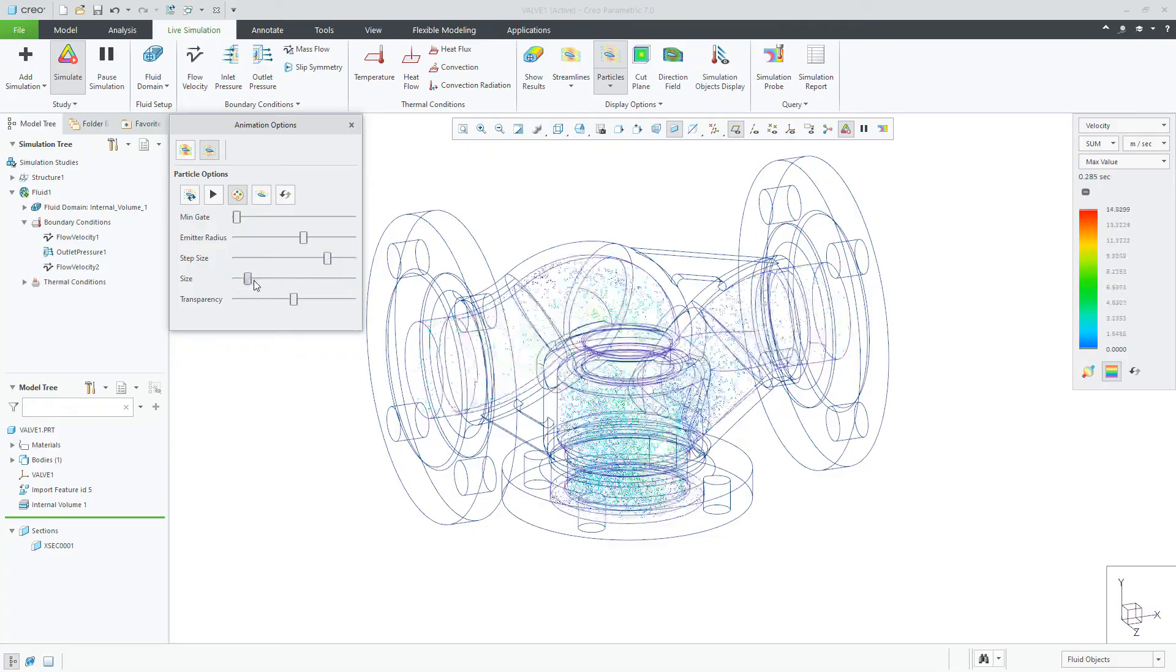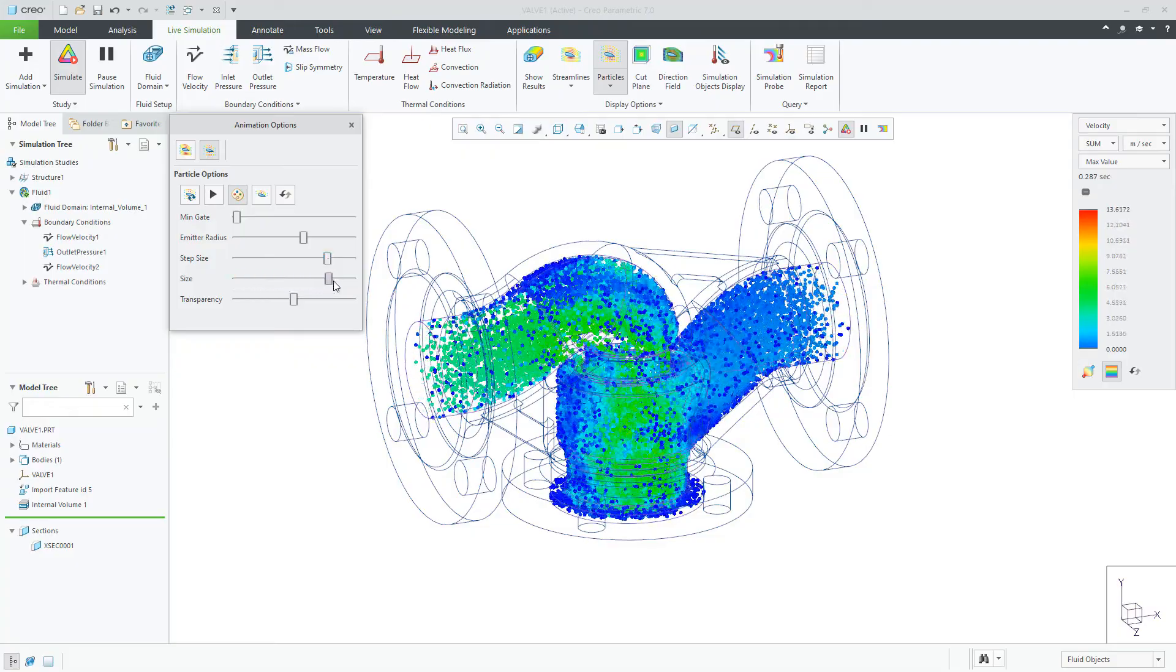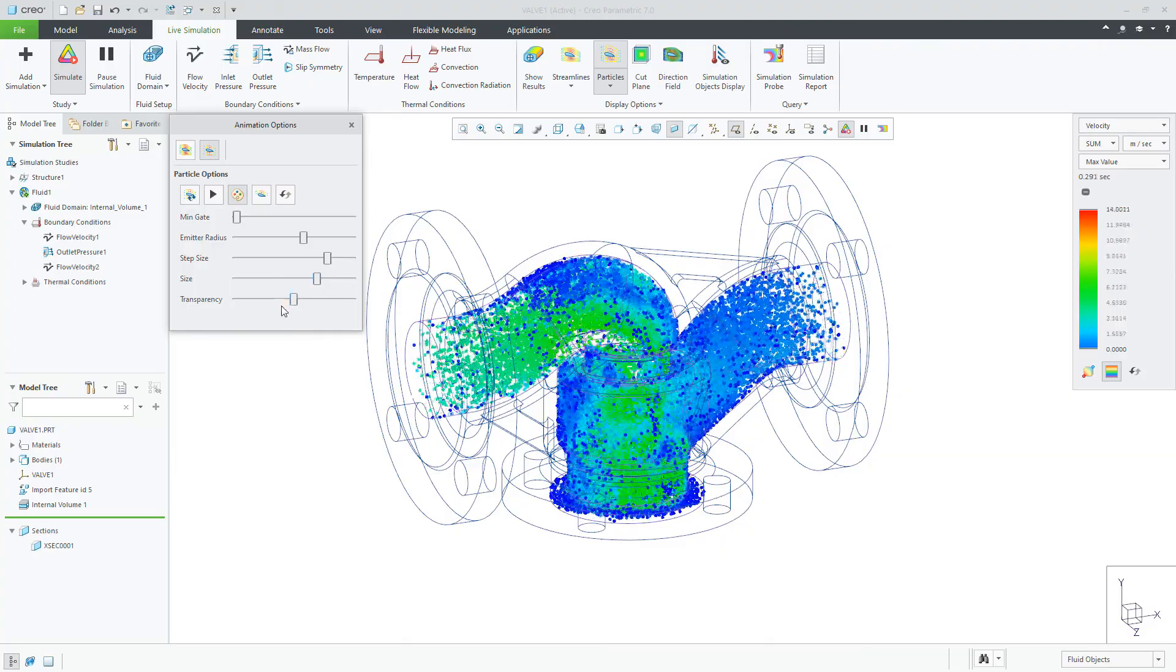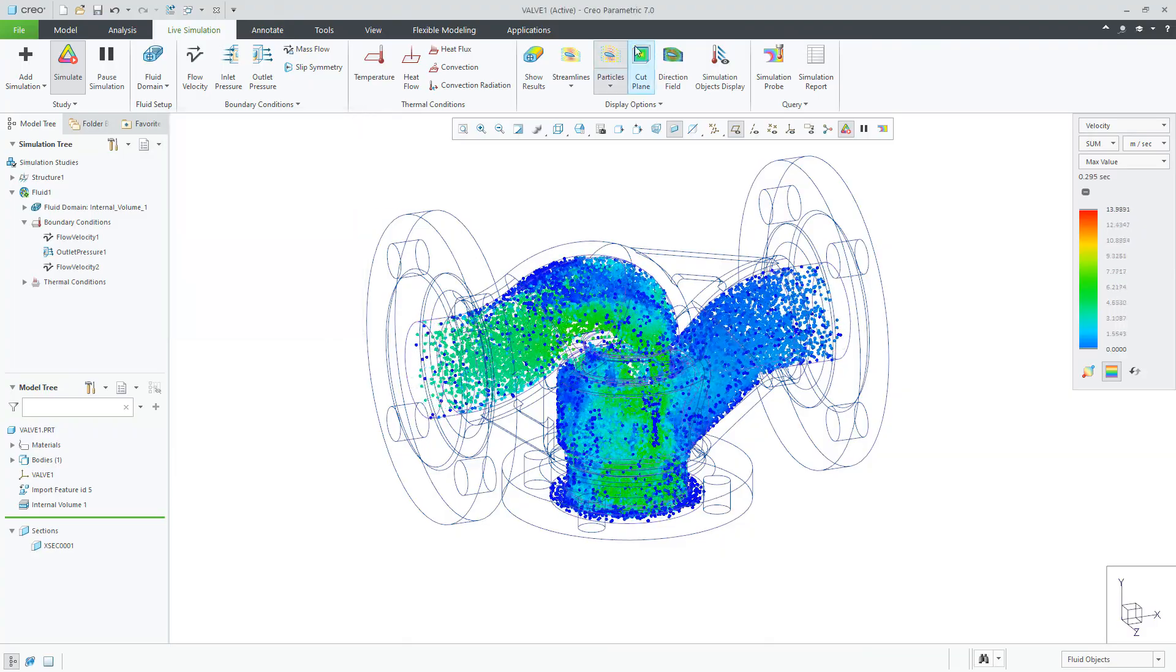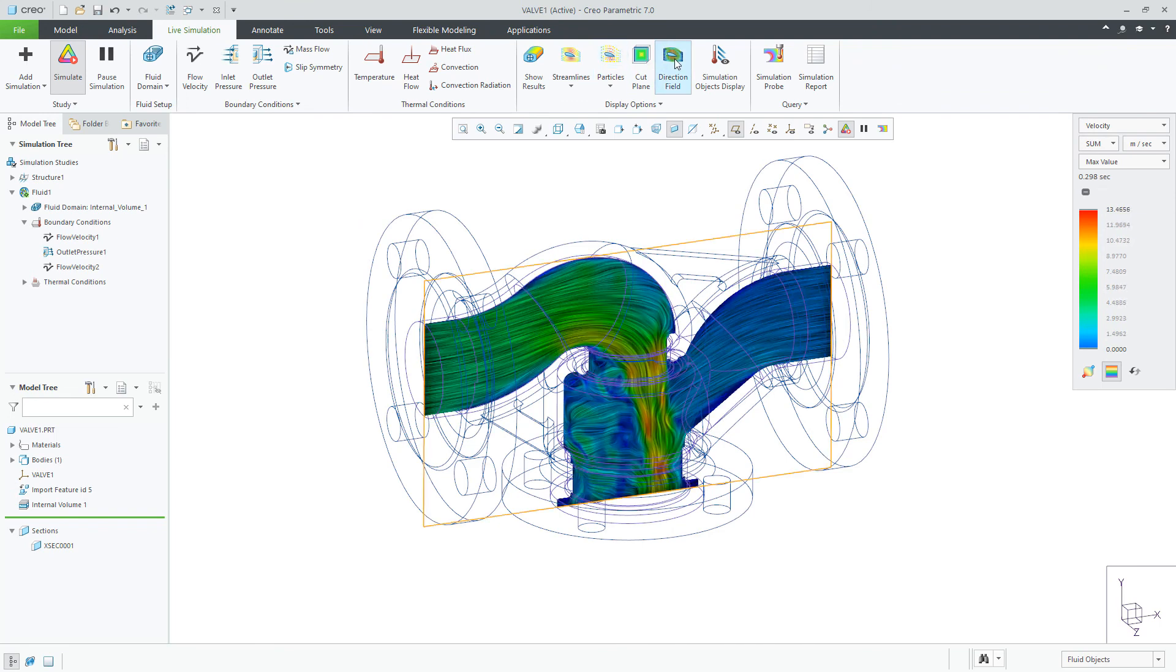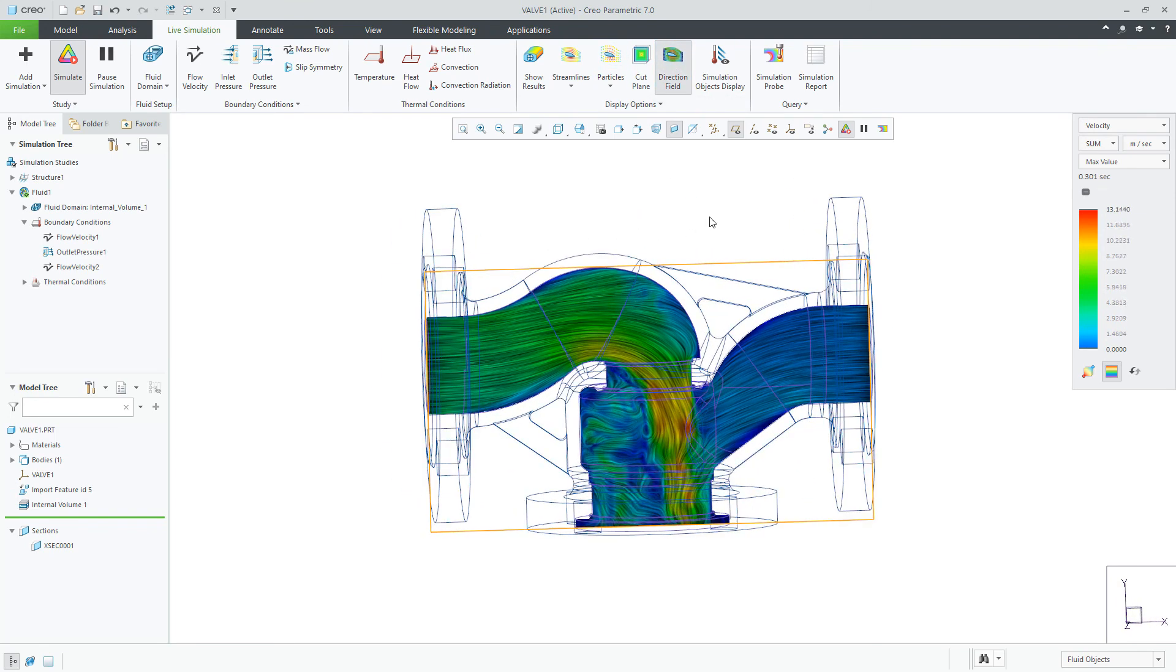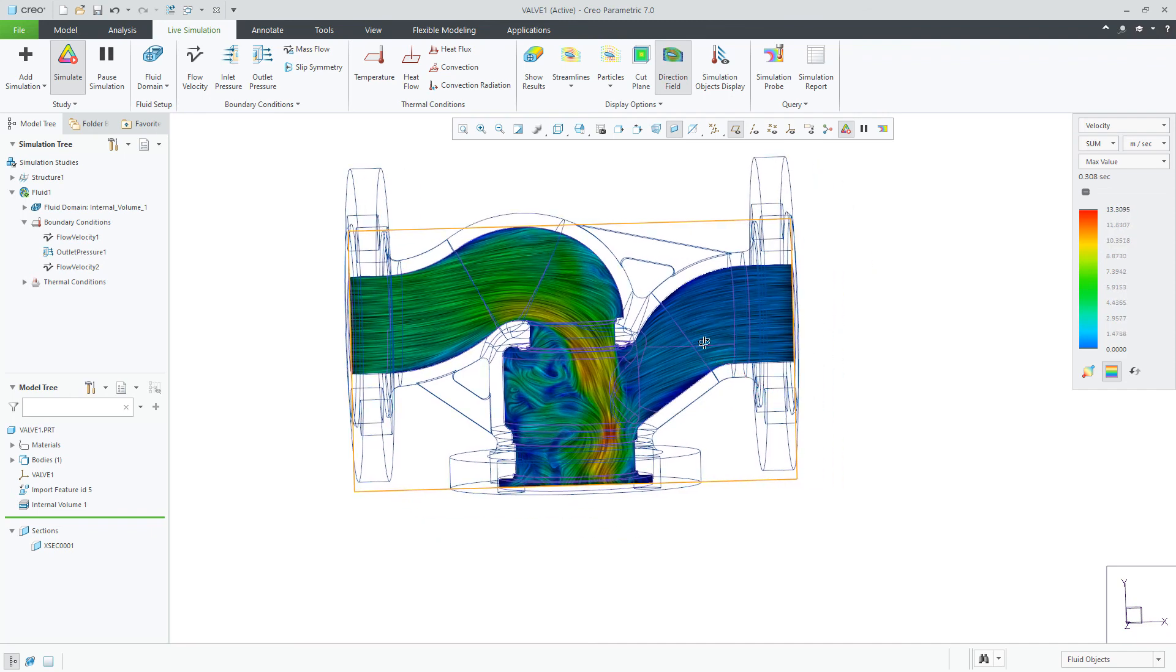The last display to show is the direction field. Displaying a direction field is a more advanced way of displaying results than streamlines. A direction field displays a complete image at every step in the flow. The plane that the direction field is on can be moved in a linear direction or rotated.